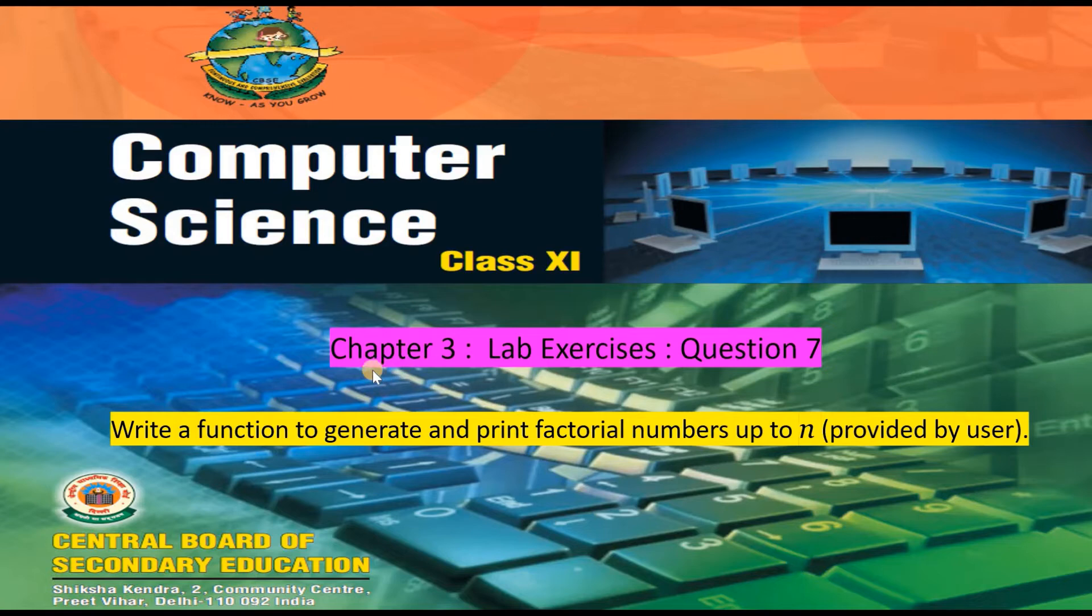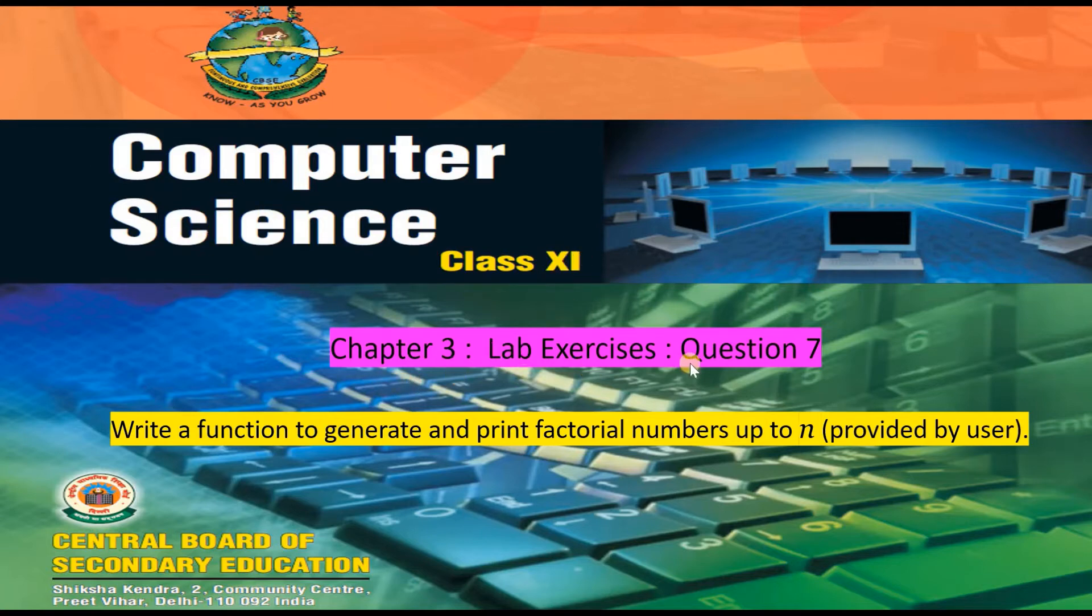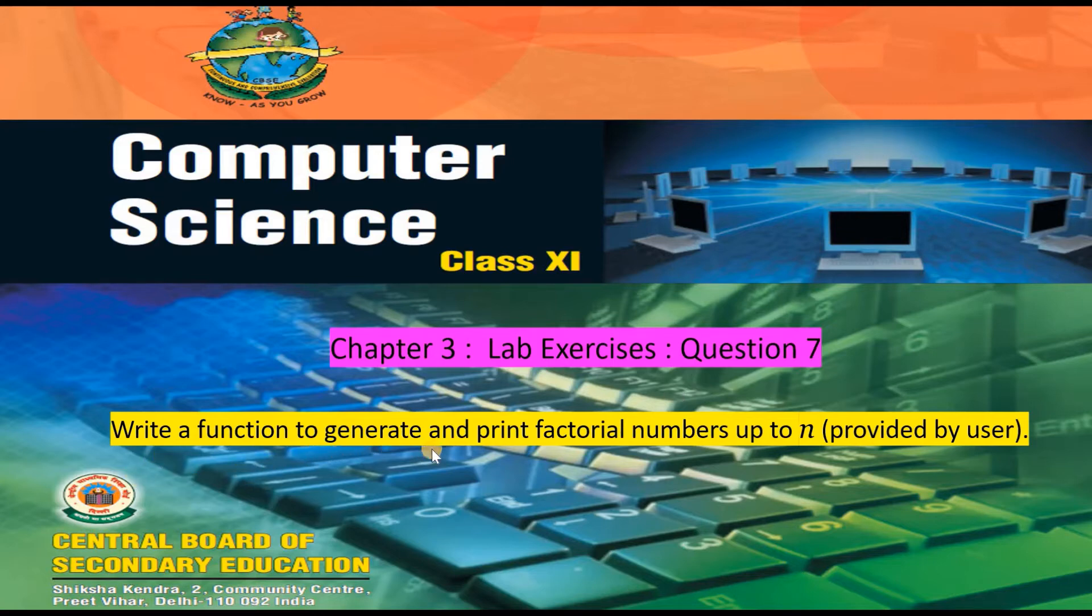This Python program provides a solution to computer science class 11 chapter 3 lab exercises question number 7, which is write a function to generate and print factorial numbers up to n provided by user. Let's begin.